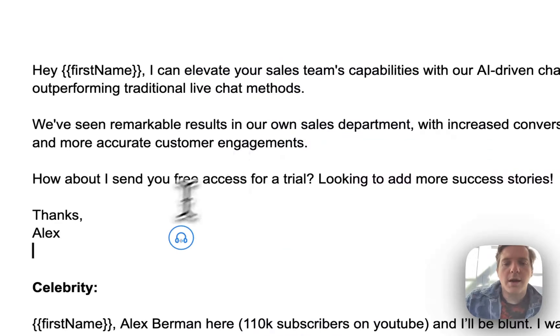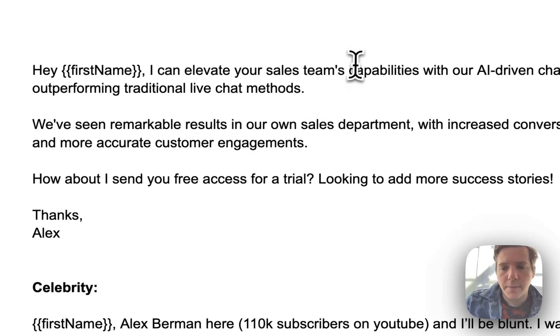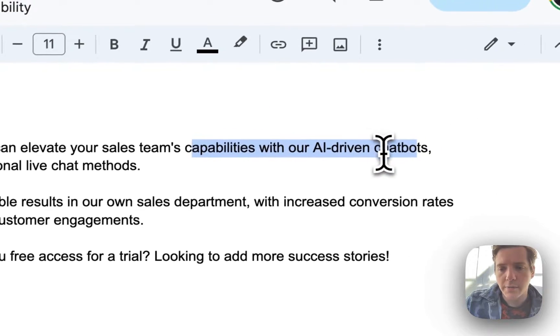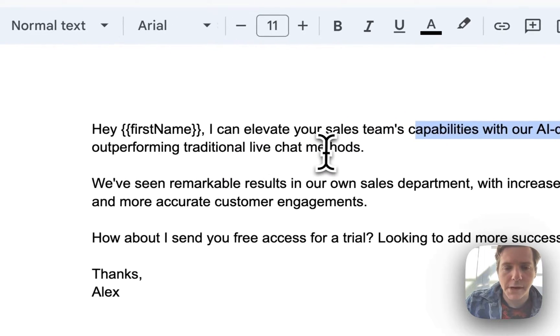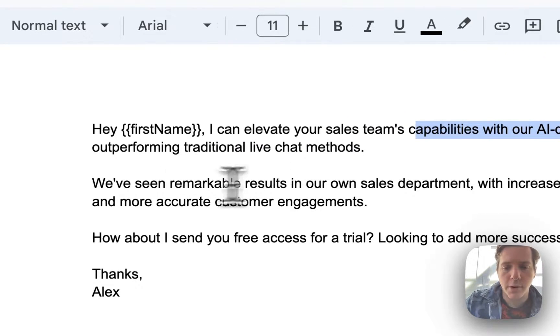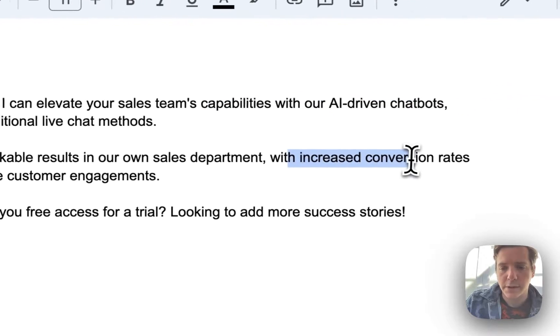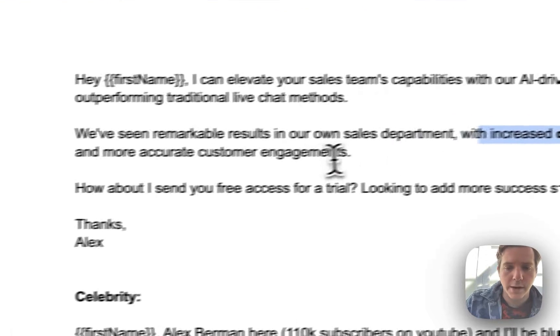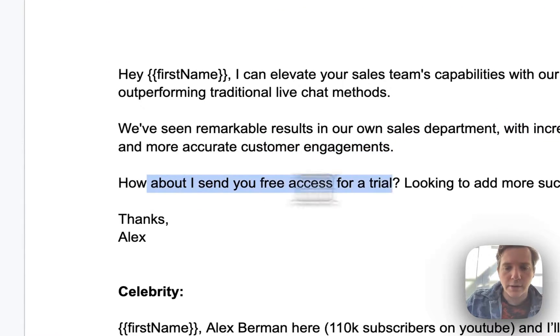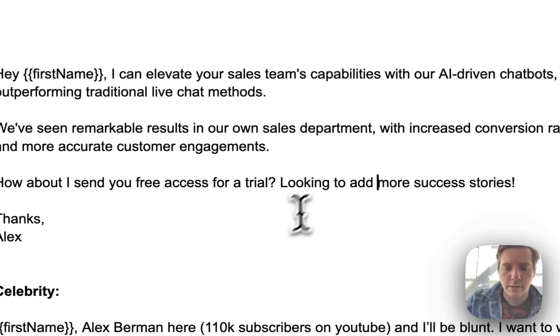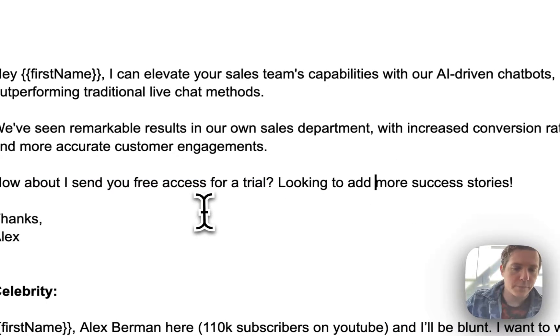Then the free offer here. Hey Alex, I can elevate your sales team's capabilities with our AI driven chatbots outperforming traditional live chat methods. We've seen remarkable results in our own sales department with increased conversion rates and more accurate customer engagements. How about I send you free access for a trial looking to add more success stories? Done.